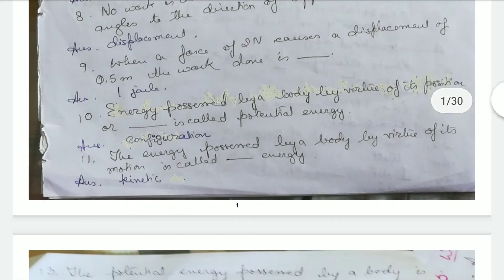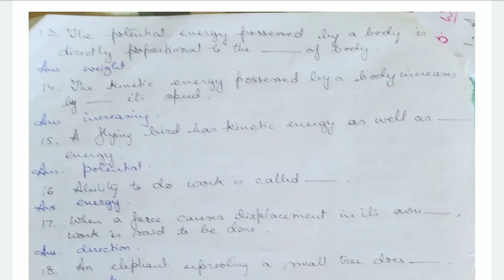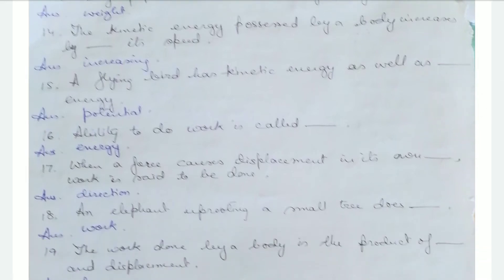Energy possessed by a body by virtue of its position or configuration is called potential energy. The energy possessed by a body by virtue of its motion is called kinetic energy. The potential energy possessed by a body is directly proportional to the weight of the body. Ability to do work is called energy. When a force causes displacement in its own direction, work is said to be done.